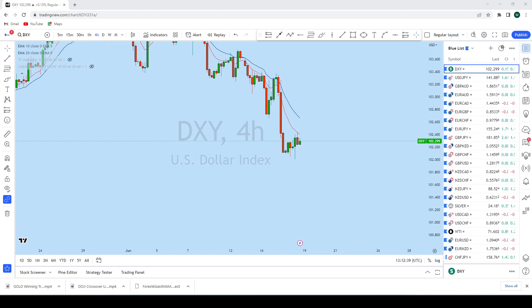Welcome to the weekly forex forecast from Forex Trading Wizard Academy. This is Forex Wizard Trading Coach. I will be doing a complete multi-timeframe analysis of all the hottest currency pairs, cryptocurrencies and indices that we will be looking to trade next week. The list is a bit longer than usual, but I will put a timestamp in the description area. I suggest you watch all of them, as most pairs did exactly according to the analysis in our previous weekly forex forecast.